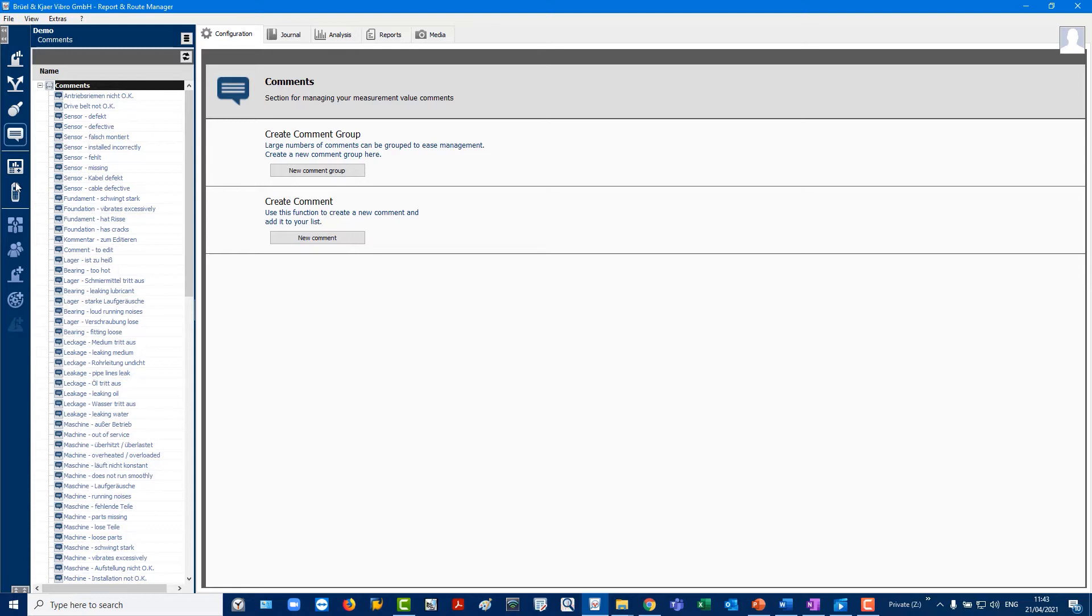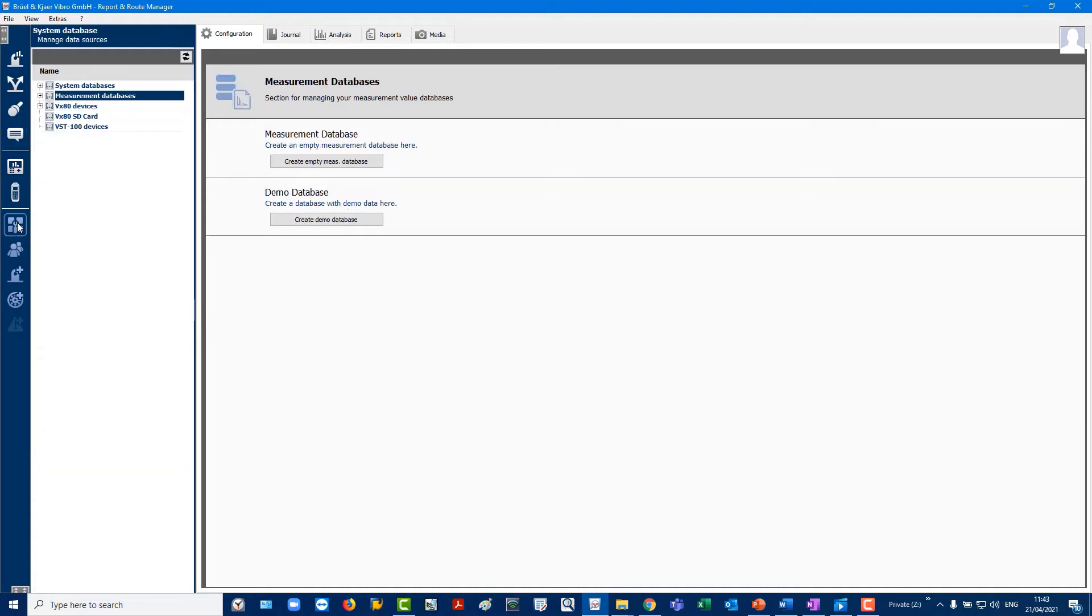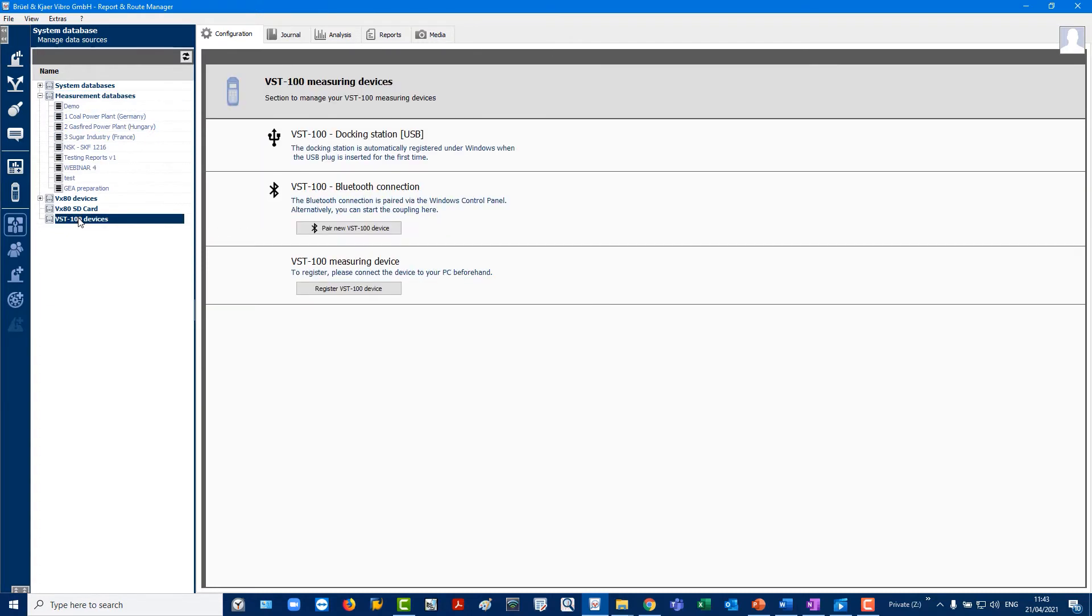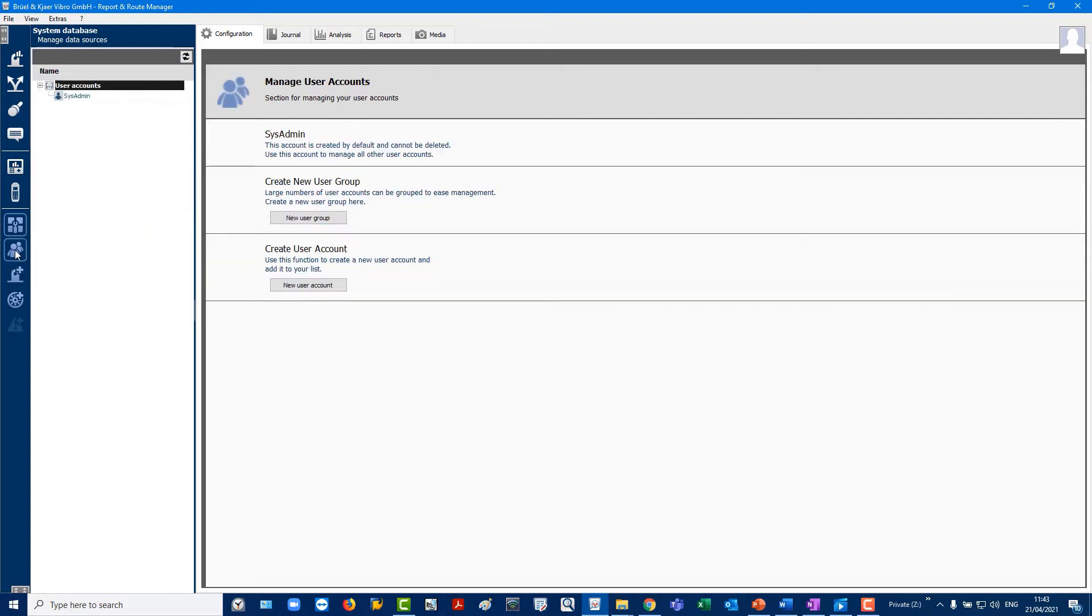The VibroStore 100 icon should be used when downloading routes and uploading data from the instrument to Rio. The next icon is used to manage measurement databases and where VibroStore 100 instruments are being used. Management of user accounts gives the possibility to assign different roles and attributes, for example, only viewing rights.